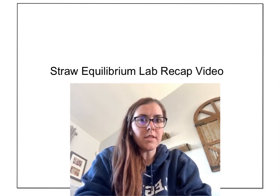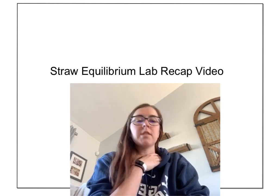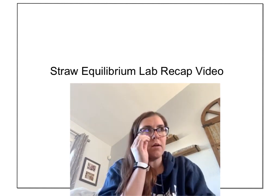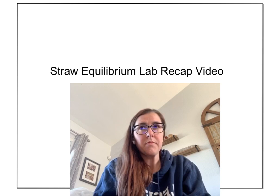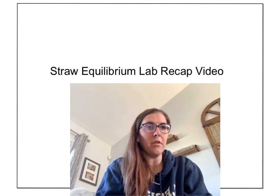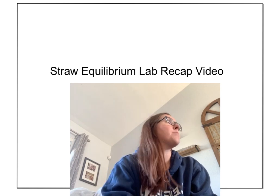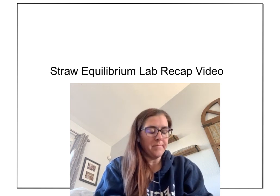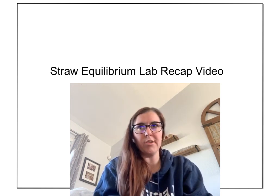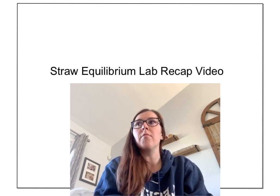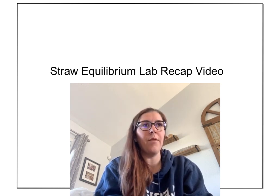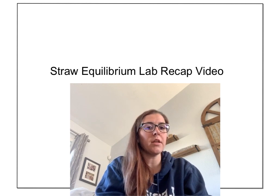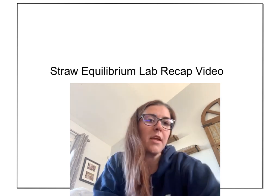Hey everyone, I wanted to talk about the straw equilibrium lab. Mr. C and I are grading these very generously, just looking for your effort. Everyone kind of had different available items at their house — different cups, measuring cups, no graduated cylinders, different size straws. Some of you were creative and put rulers up, but the numbers are hard to decipher on our end because everyone was measuring differently. We're grading generously, but you still need to understand the main ideas of this lab.